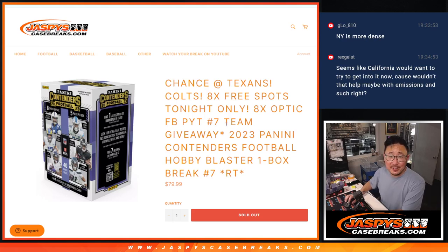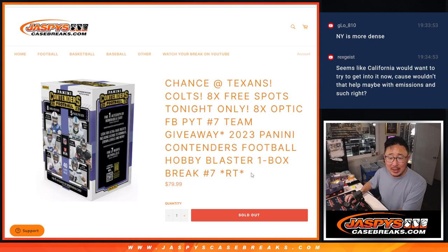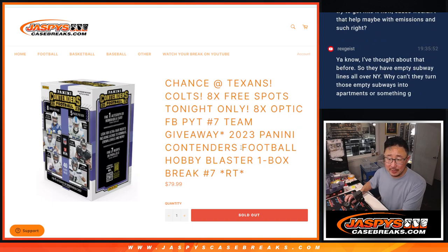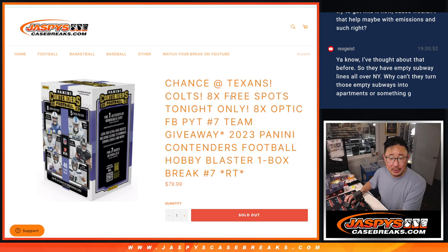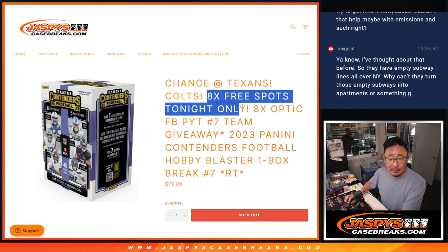Hi everyone, Joe for JaspiesCaseBreaks.com coming at you with a box of Contenders football, Blaster Box right here. 2023 edition, a lot of things going on here, but follow along with me.